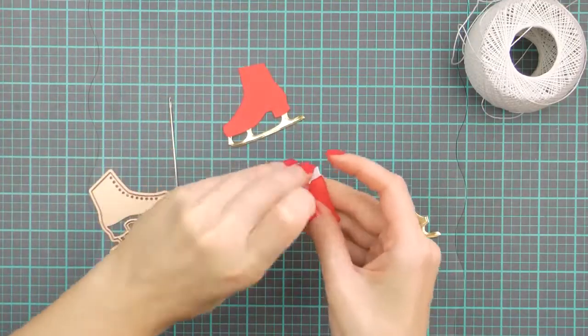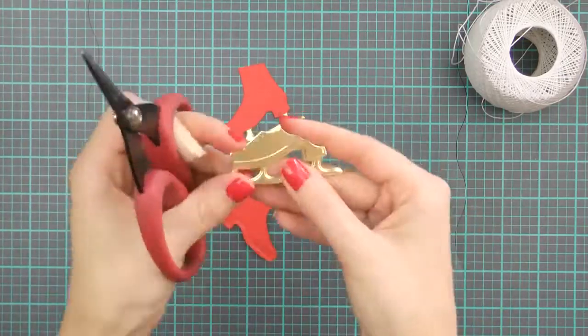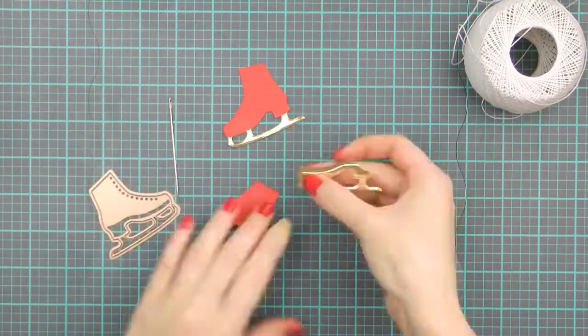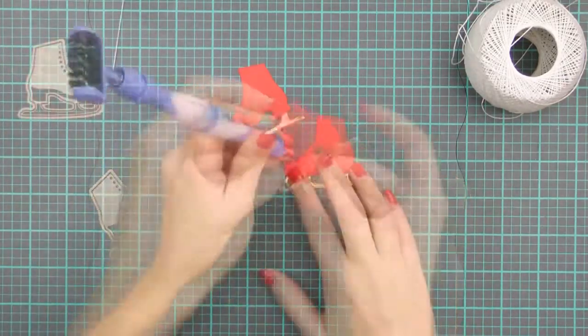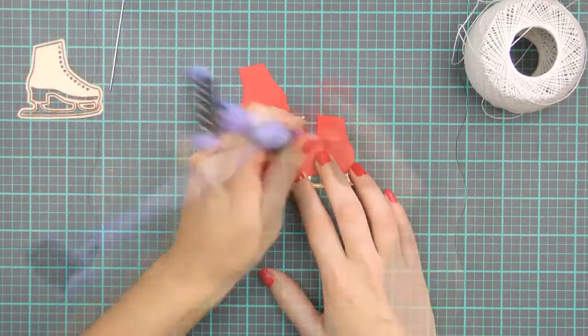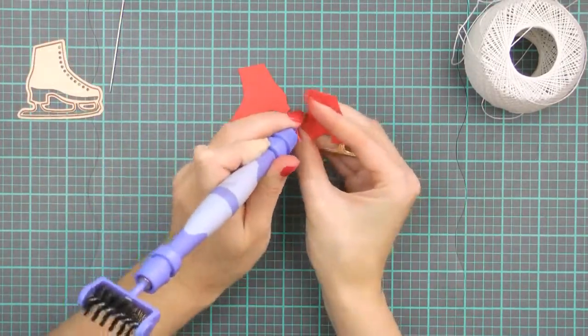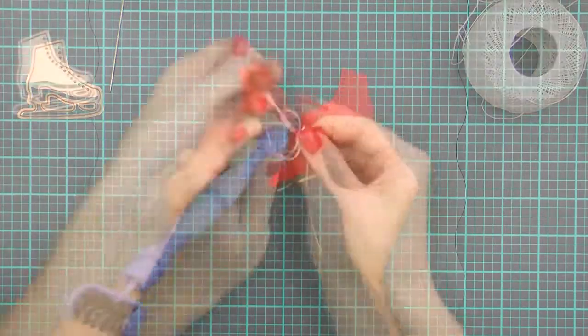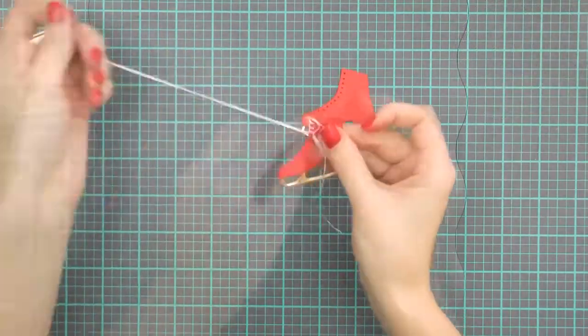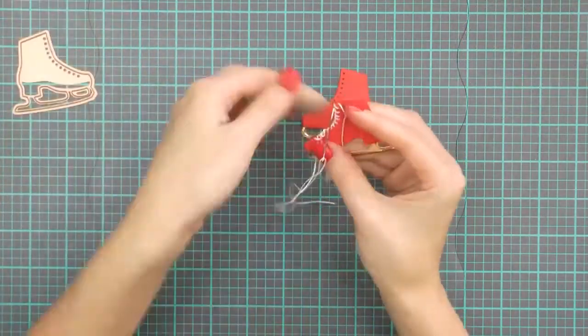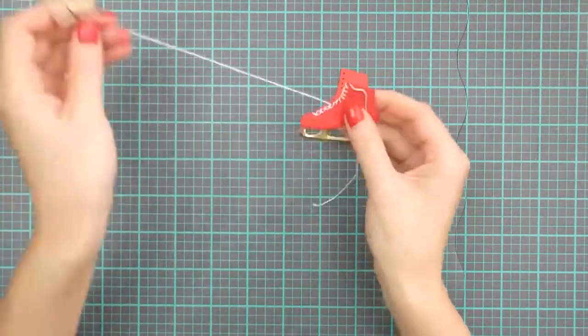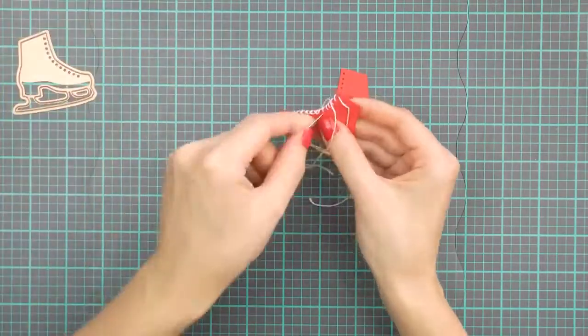So here I've die cut another pair of ice skates, I used my tool and pierced the holes in my die cuts and now I'm adding white laces to these die cuts with the help of a needle and some white thread.